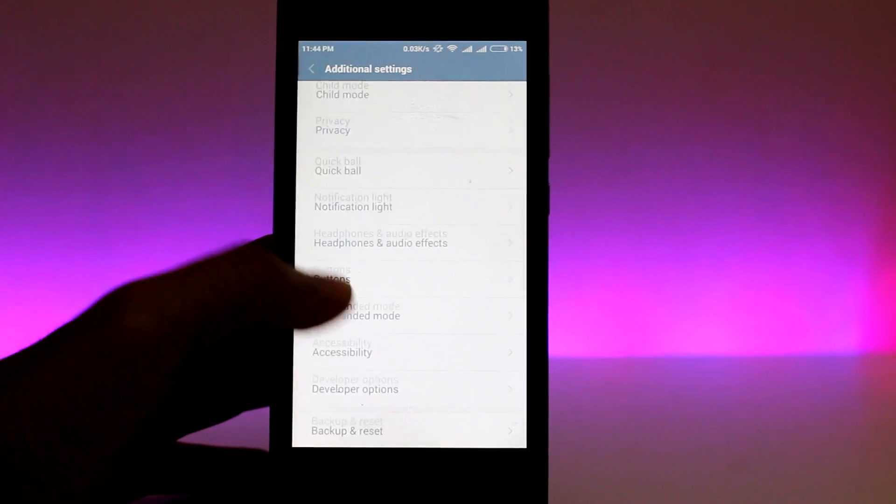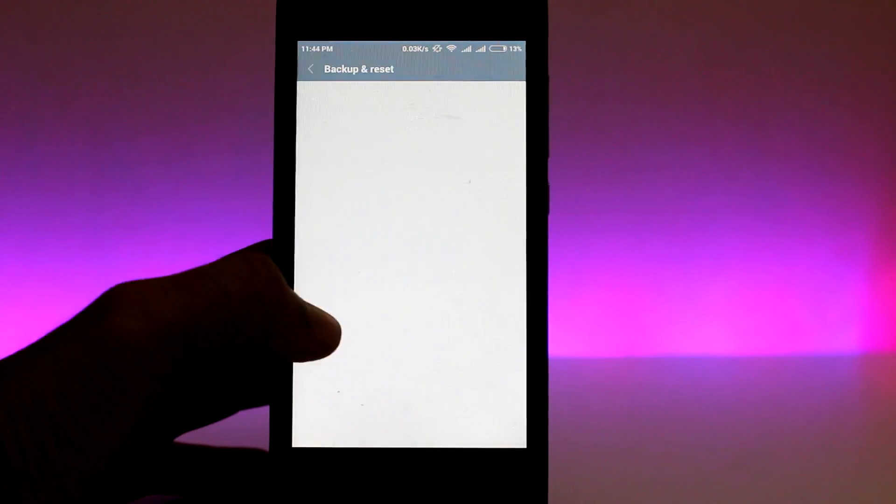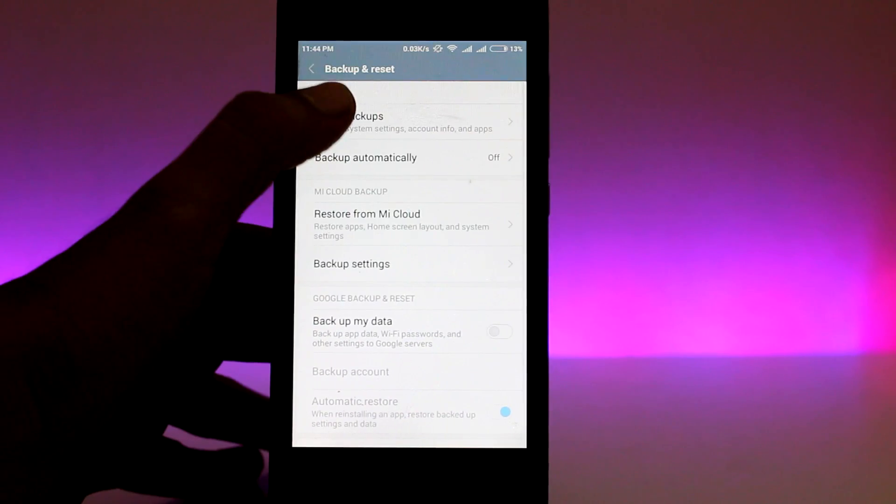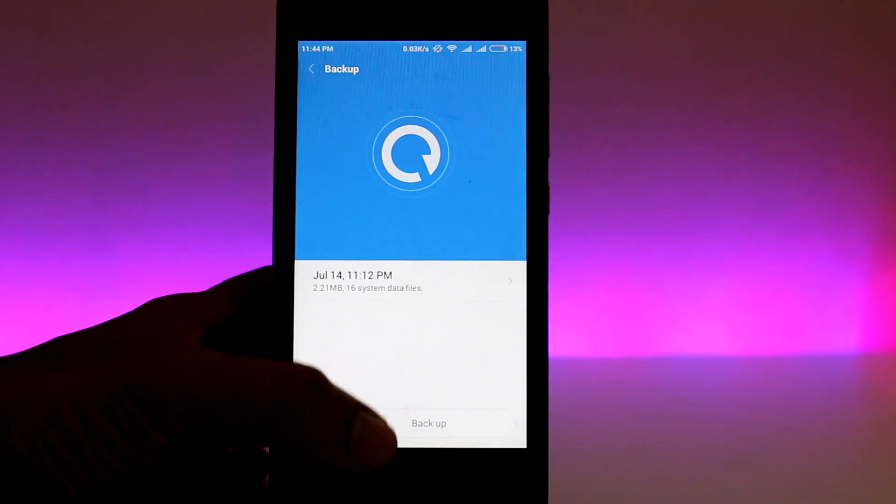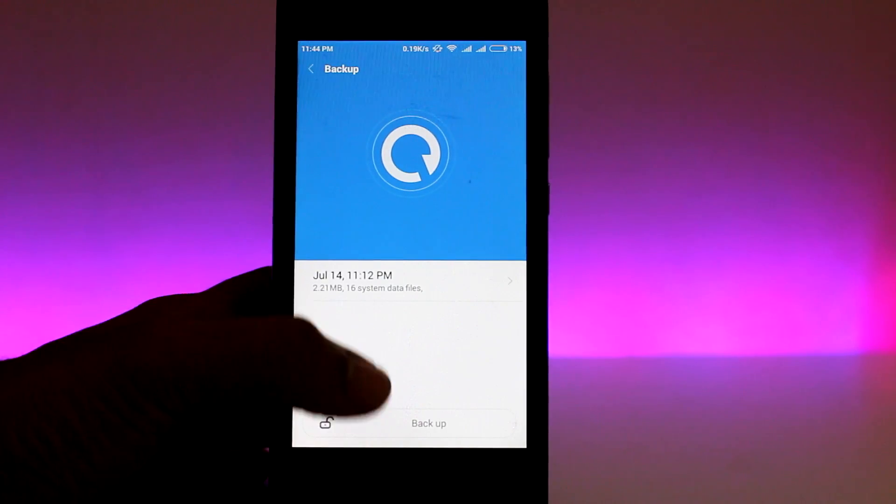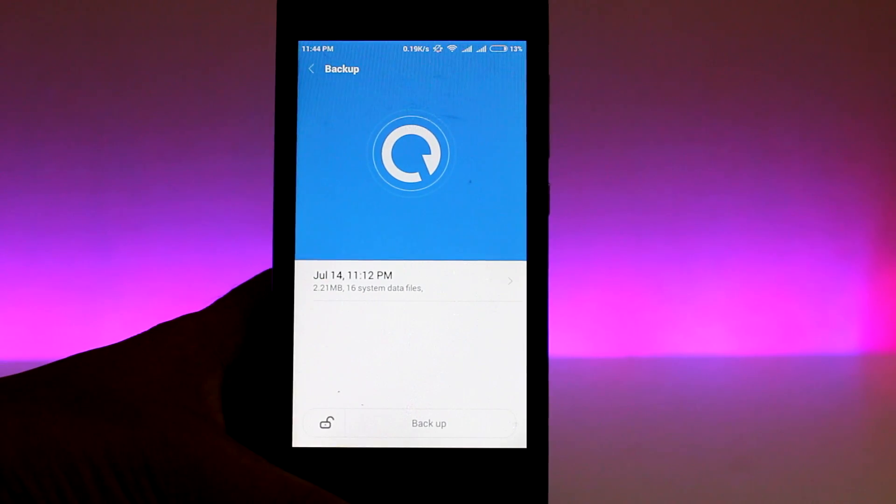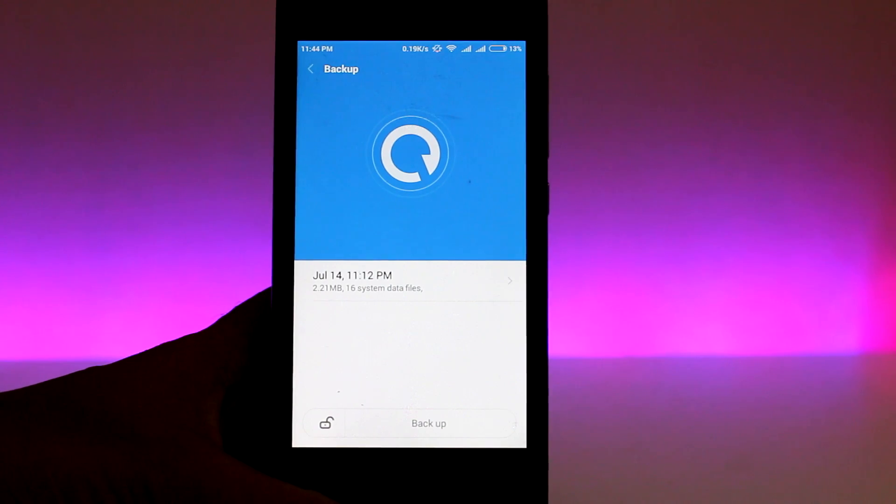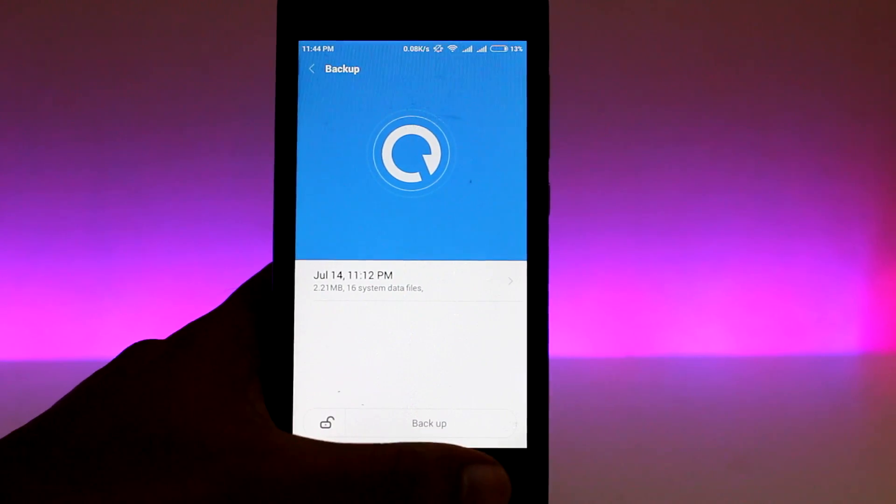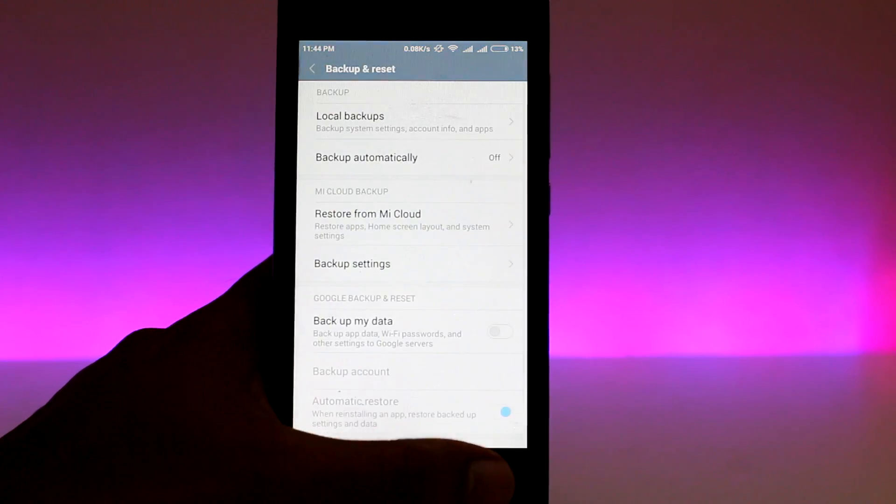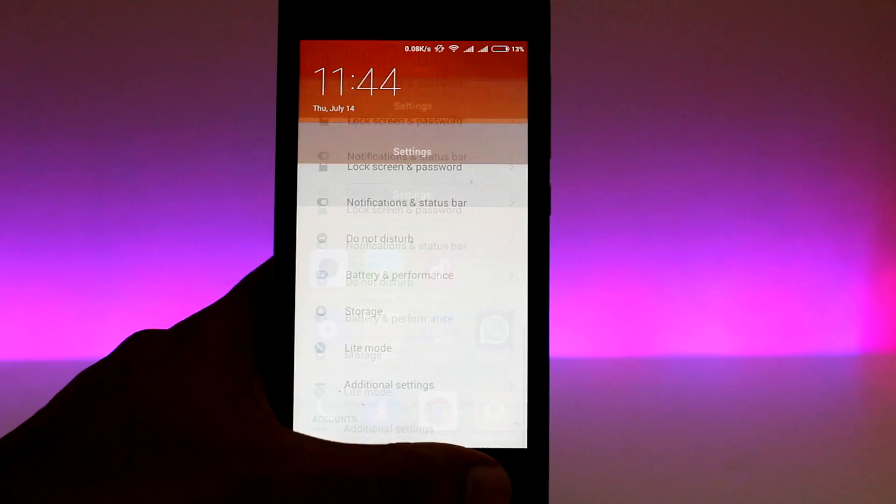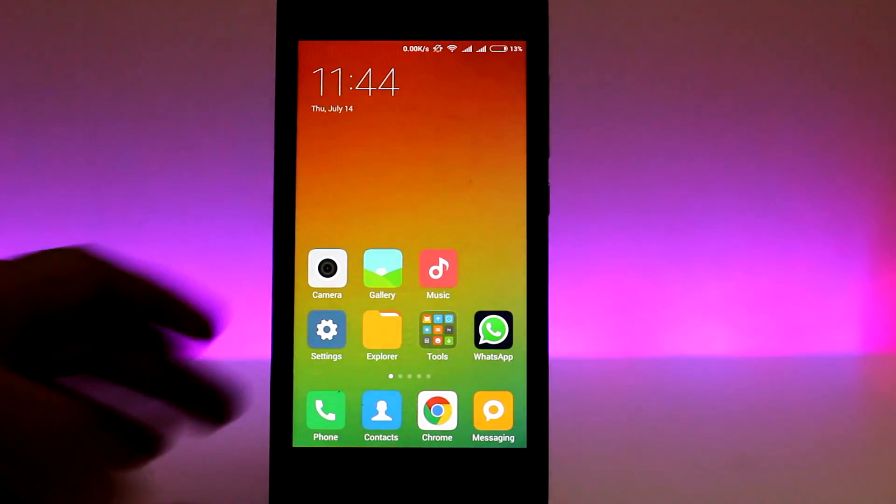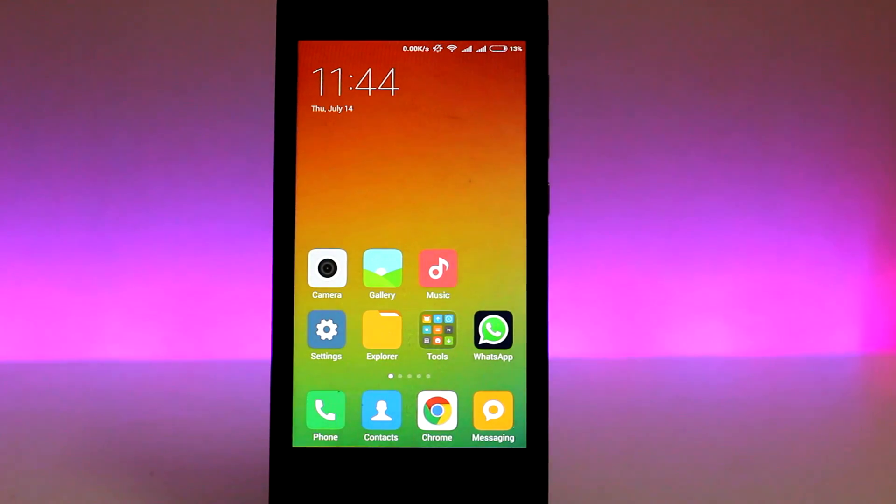Head over to additional settings, locate backup and reset, and click on local backups. Now this should have your backup file from the previous ROM. Just click on it and let the phone do the restoring. This should take a couple of minutes just like last time, and you should be back to your familiar MIUI setup.